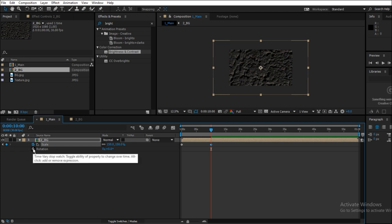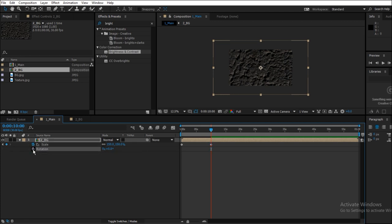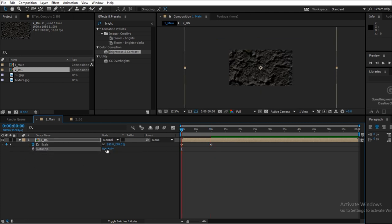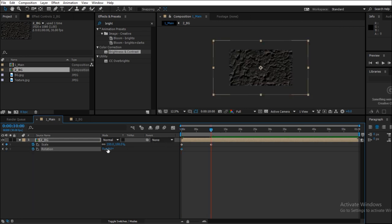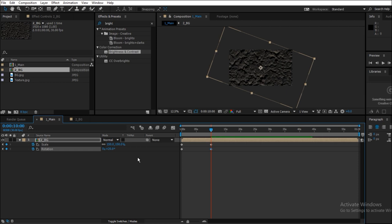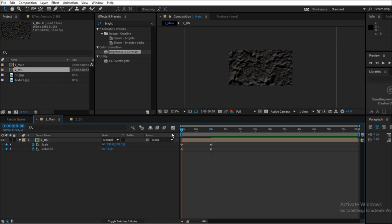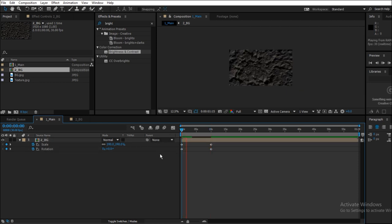Now press R to set the rotation keyframes. Set it to 0 at 0 seconds and to 20 at 10 seconds. So your animation can look like this.